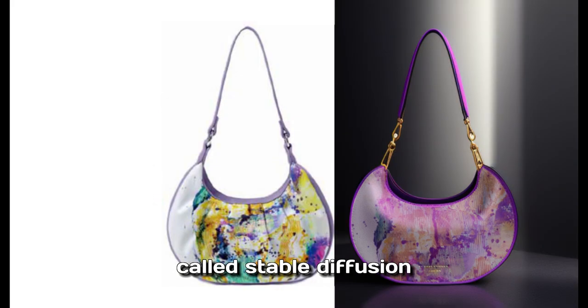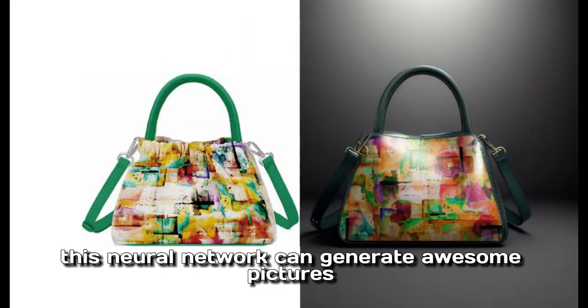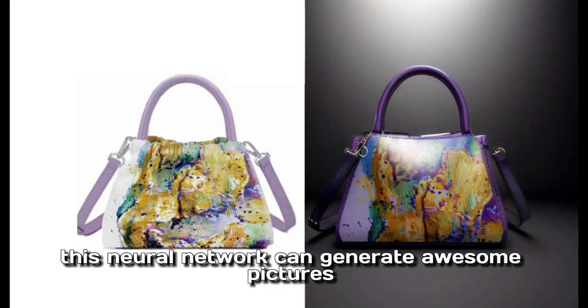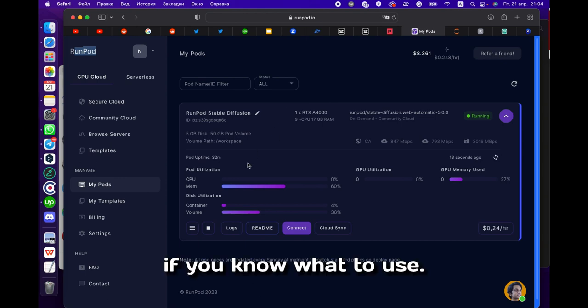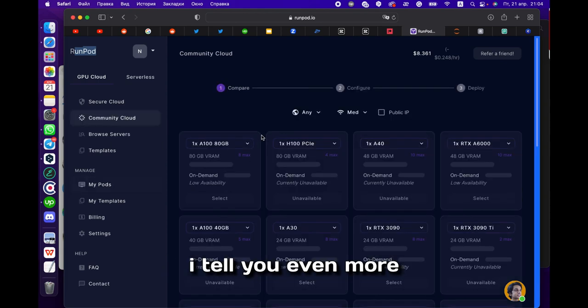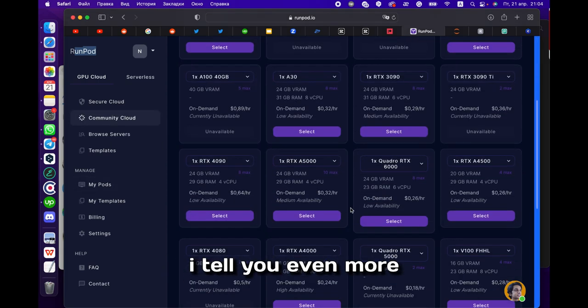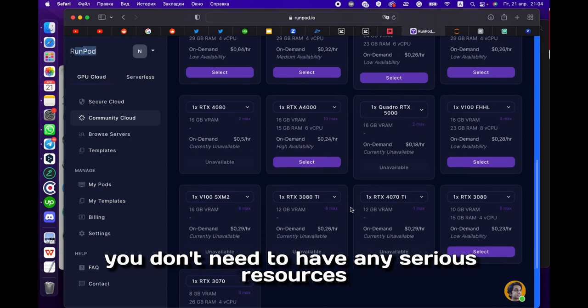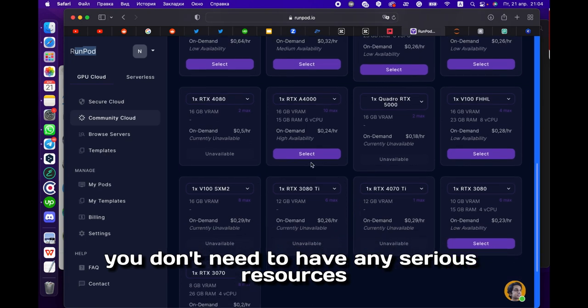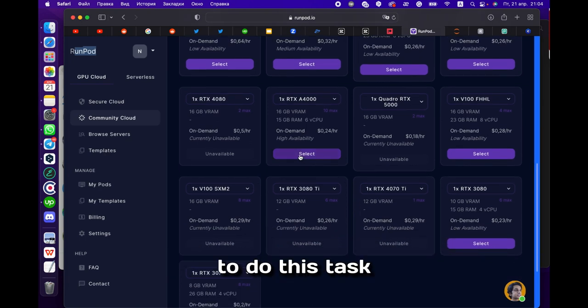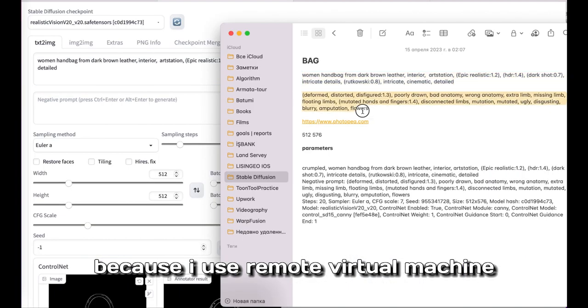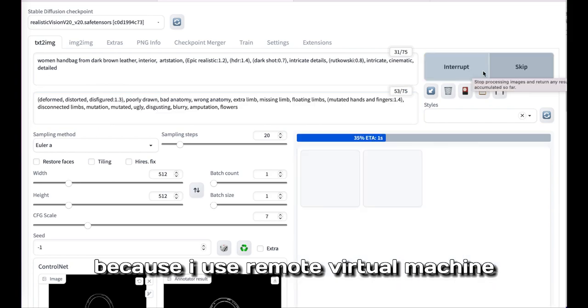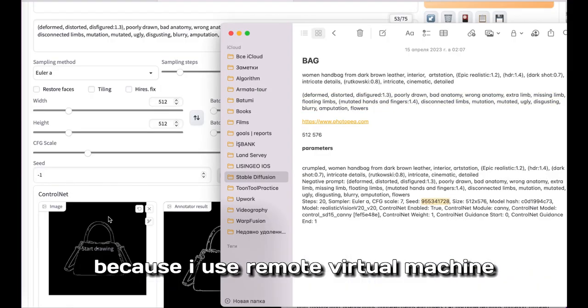Called Stable Diffusion, this neural network can generate amazing pictures if you know how to use it. I'll tell you even more—you don't need to have any serious resources to do this task because I use a remote virtual machine.